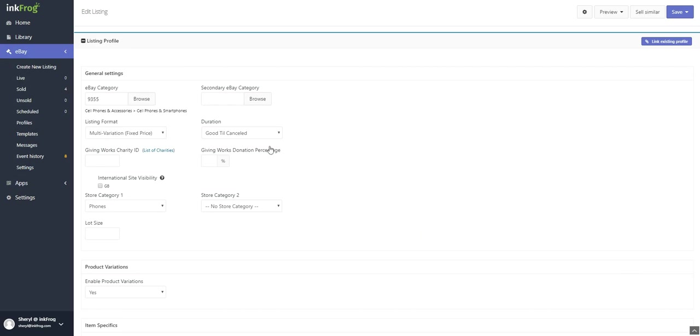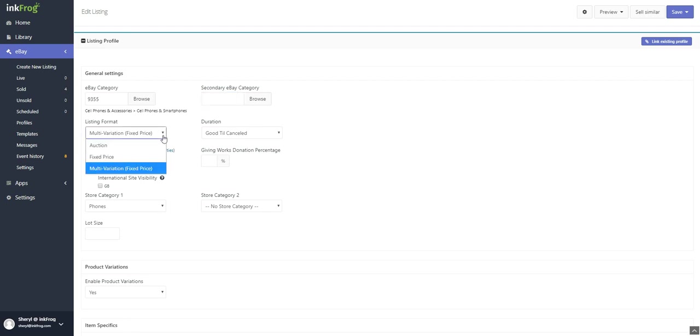You're able to select a secondary eBay category, but please note that a second category is not required by eBay. If you choose to include a second eBay category, eBay will charge you additional listing fees.